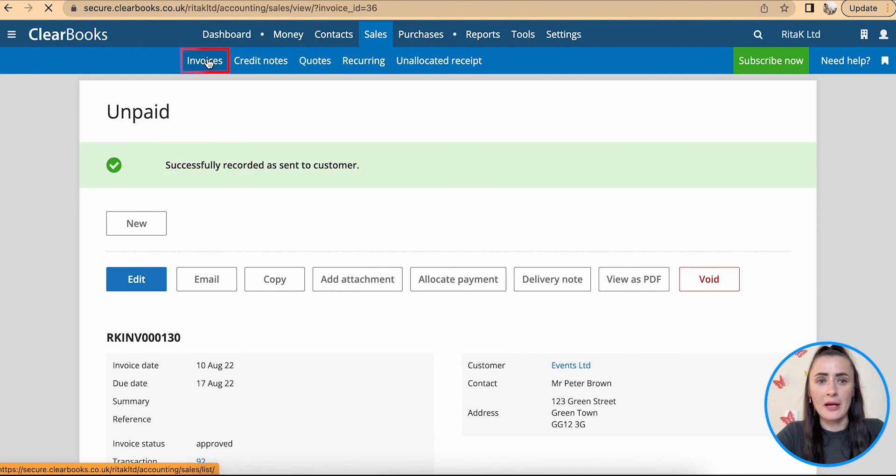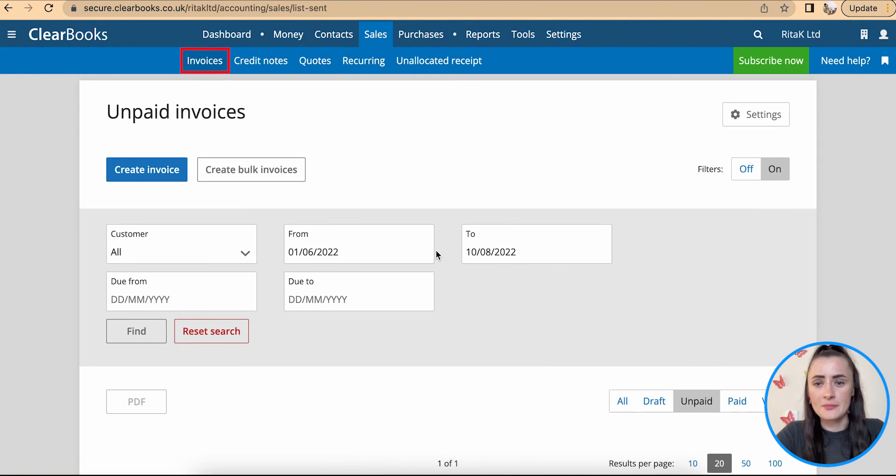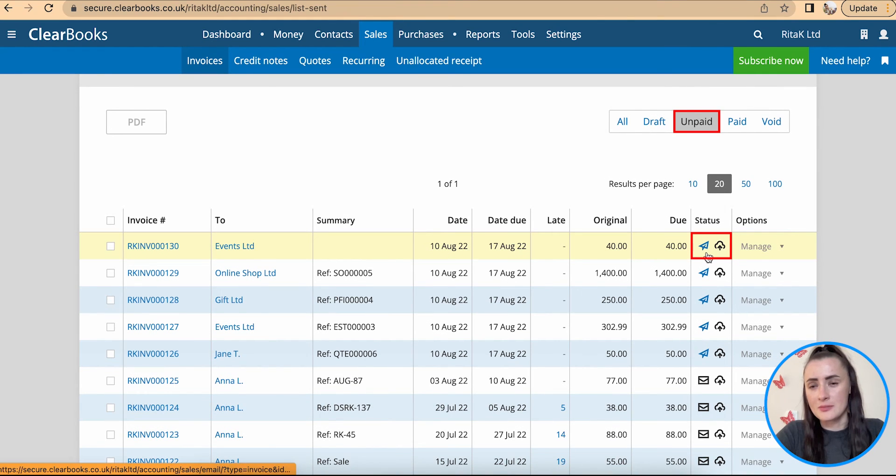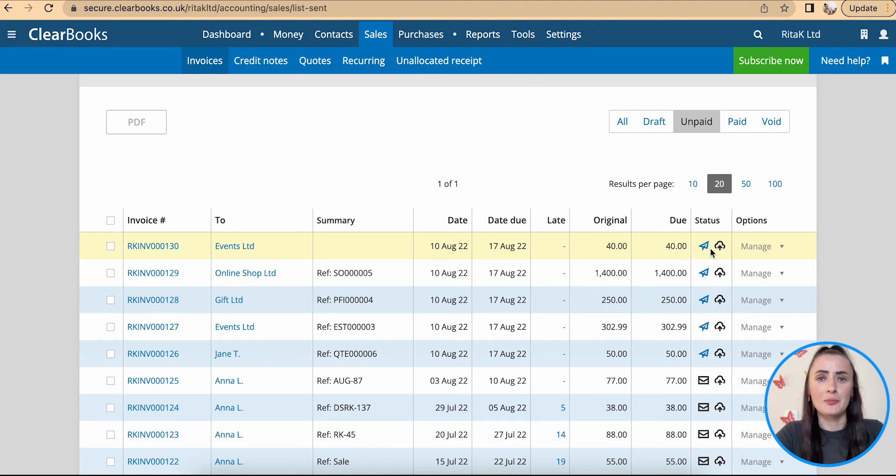If I go back to invoices and click on the unpaid section now this black envelope has turned into blue little paper folded plane.